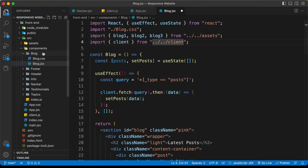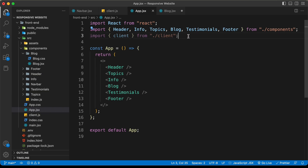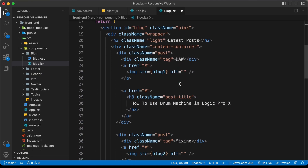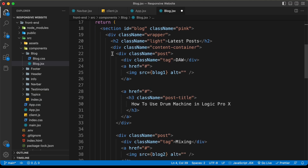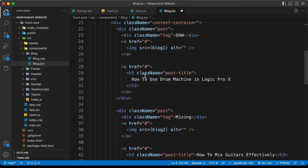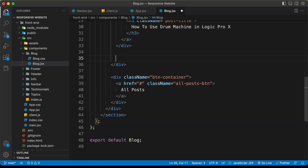Here let's type: import client from client. Since the client file is outside the blog and components folder, we use dot-dot forward slash two times. Now let's go to app.jsx and remove that code and also the import client from there. Now here in blog.jsx we're going to use map inside JavaScript to generate all this code. Inside the content container we have a division with the class of post, then a division for the tag, and then the image and title.